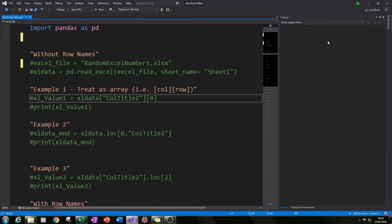Hello and welcome to this Python tutorial. Today I will be showing you how you can get individual cell values from an Excel file and put it into your Python shell environment, ready for use on whatever project that you need to get this Excel value for.